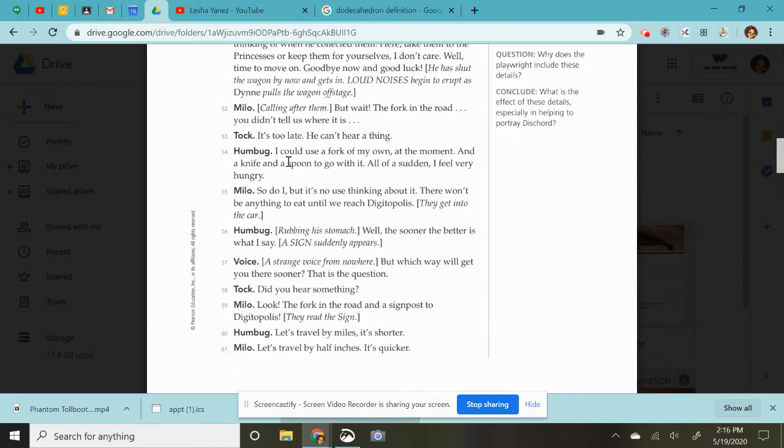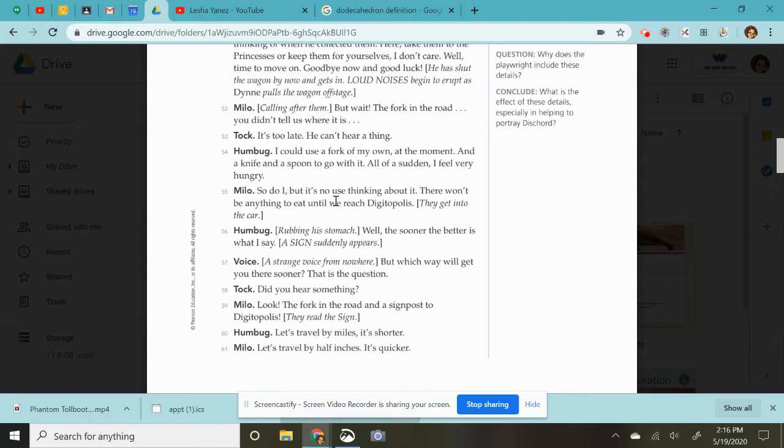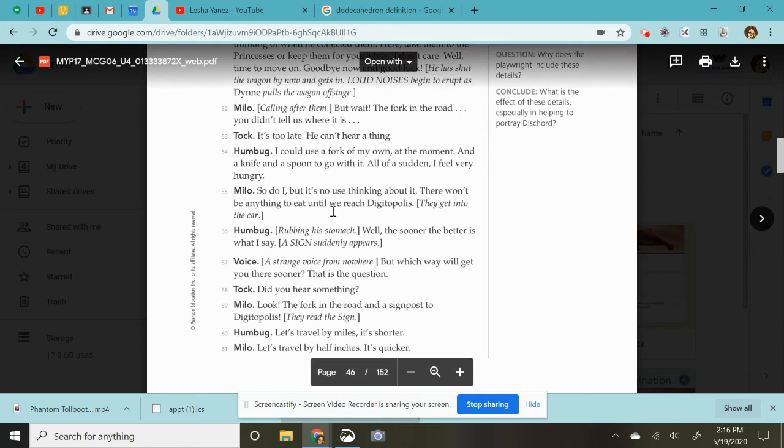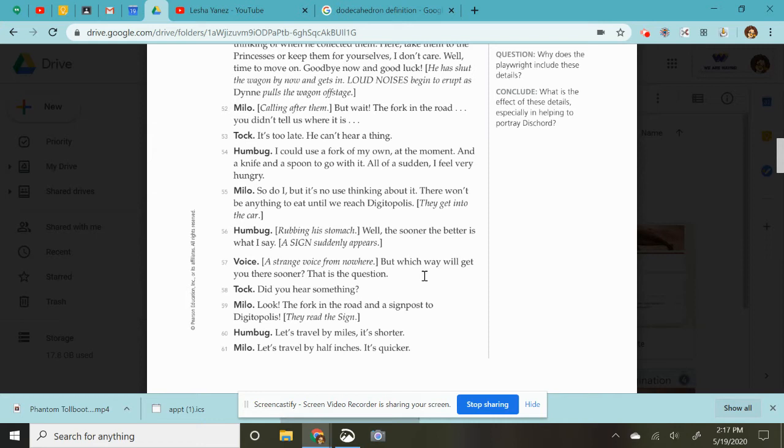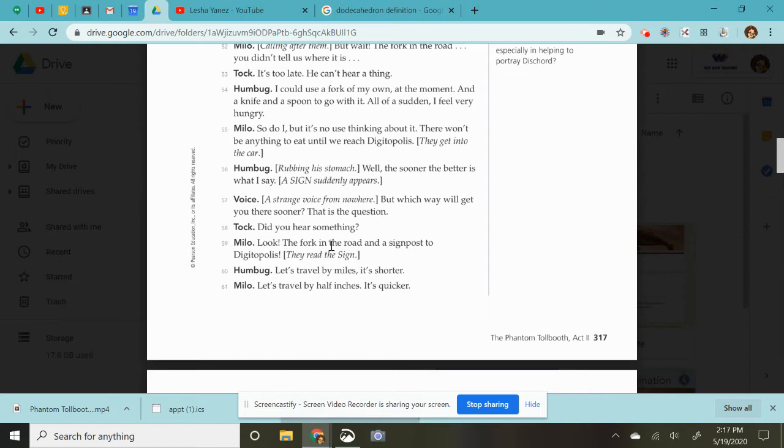I could use a fork of my own at the moment and a knife and a spoon to go with it. All of a sudden, I feel very hungry. So do I. But there's no use thinking about it. There won't be anything to eat until we reach Digitopolis. They get into the car. Humbug rubs his stomach. Well, the sooner, the better, I say. A sign appears, suddenly appears. A strange voice from nowhere. But which way will you get there sooner? That is the question. Did you hear something? Look! The fork in the road! A signpost to Digitopolis. They read the sign.